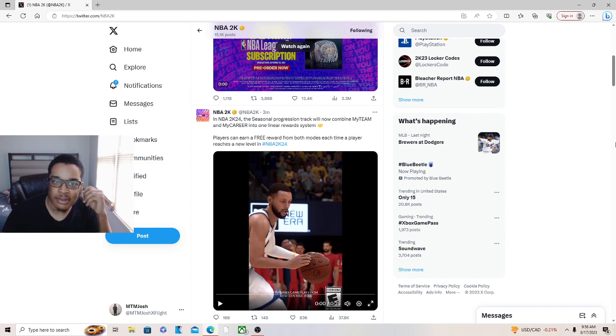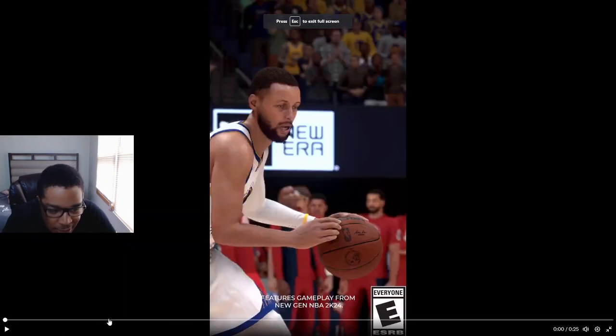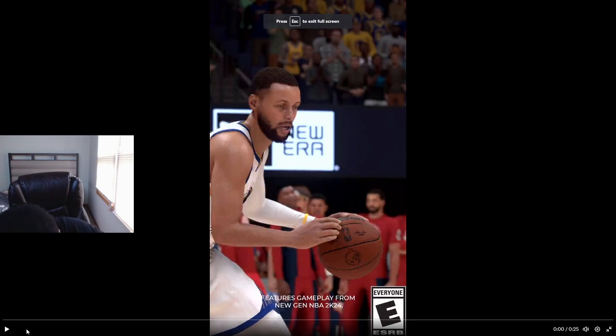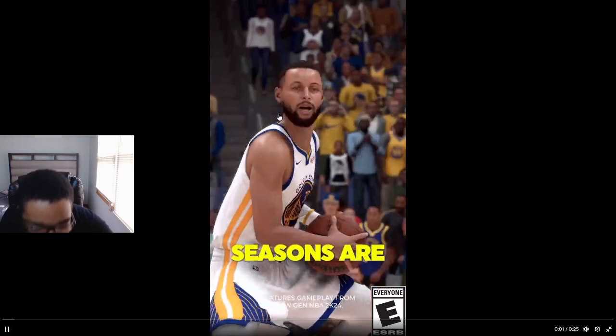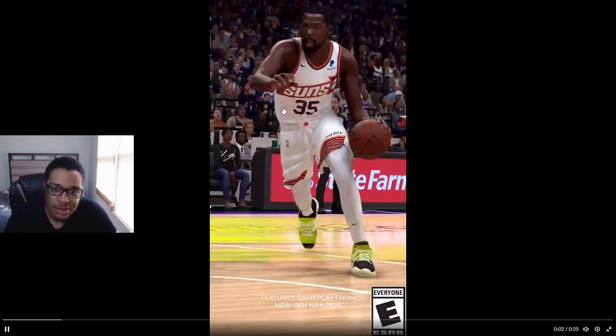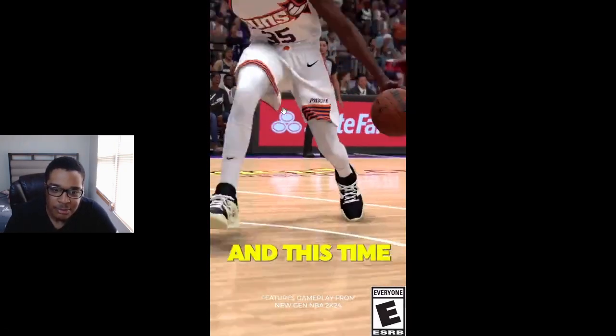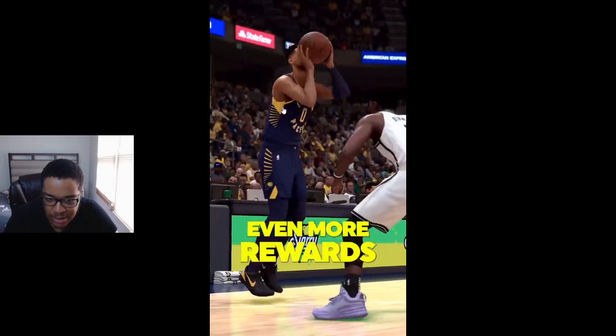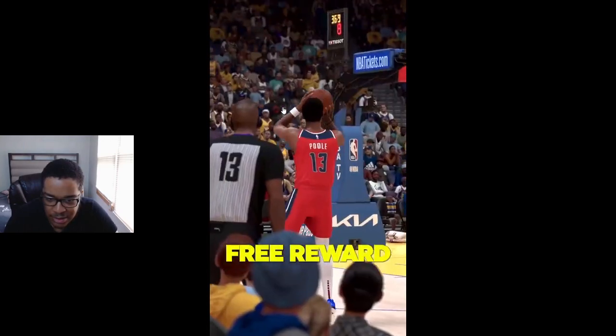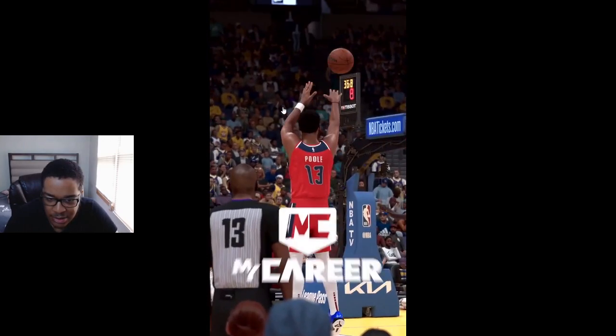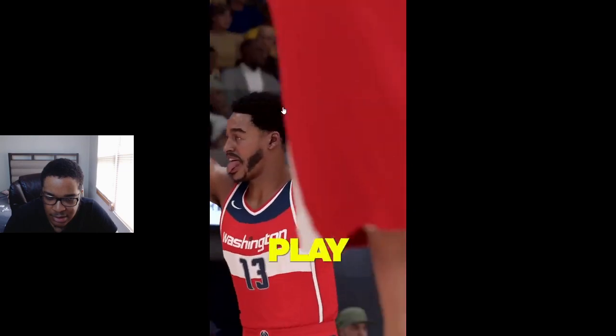Okay that's dope, everything in one. I think seasons are back and better than ever. NBA 2K24 is bringing you even more rewards - each level unlocks a free reward from both My Career and My Team. Okay.